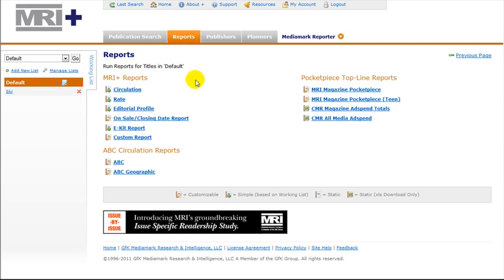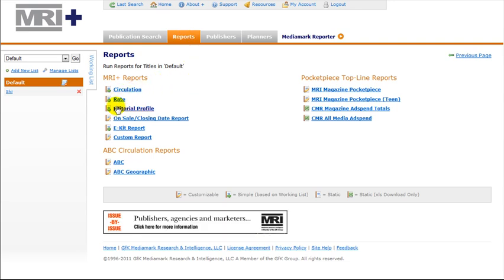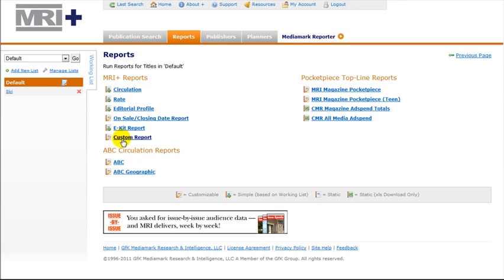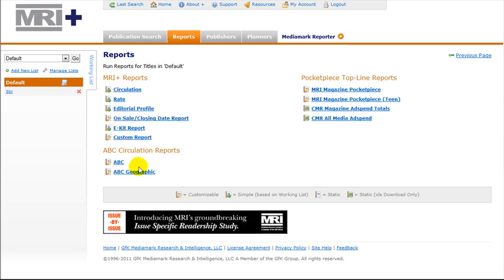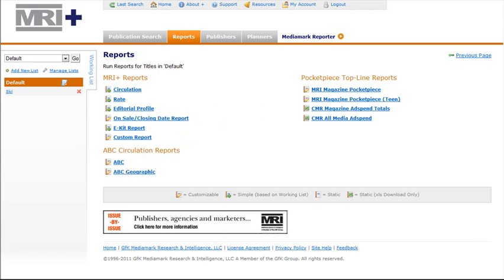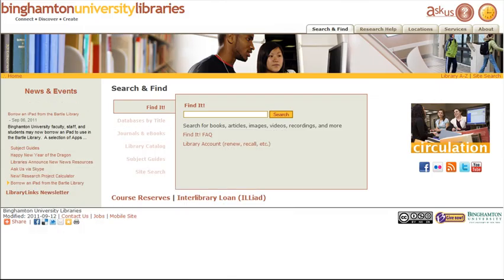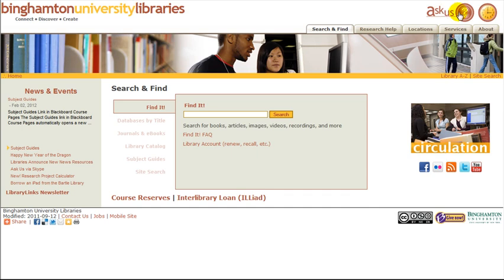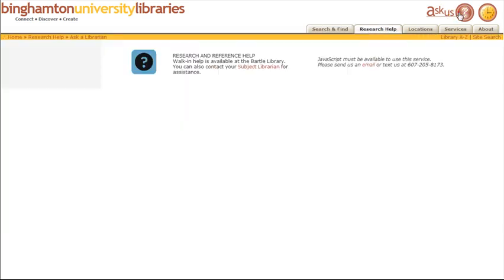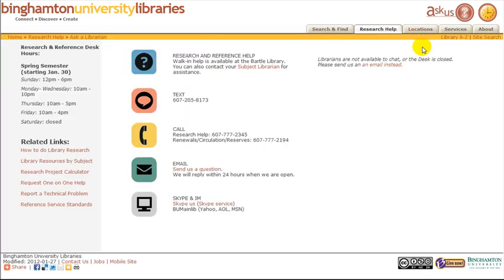MRI Plus has many more features, but there is no time to list them all here. If you need further library help, go back to any library page and use the Ask Us link at the top of the page.